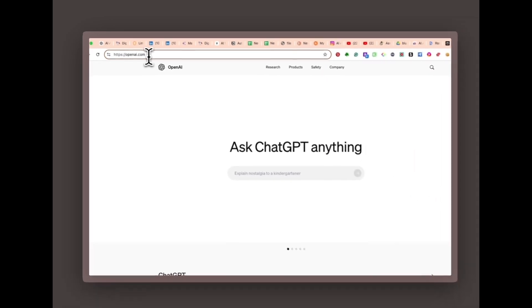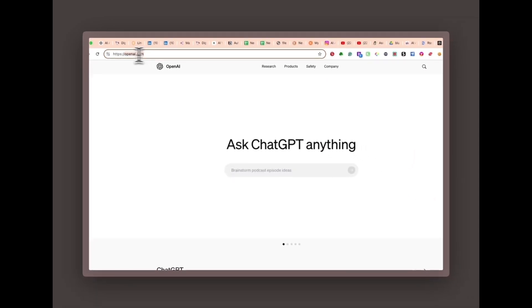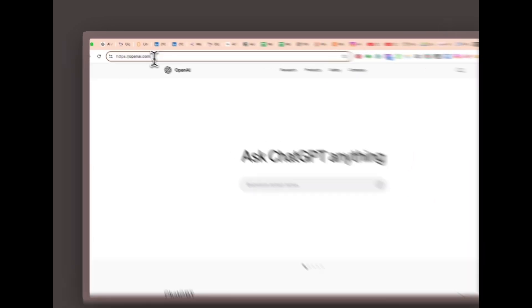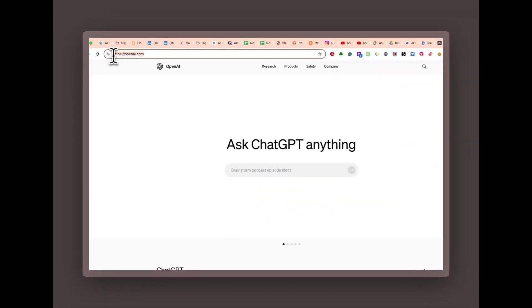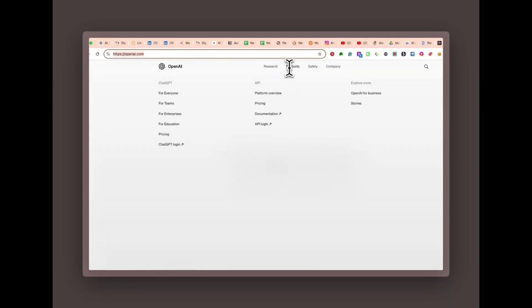Go to openai.com. On the homepage, navigate to the products section, then click on API.